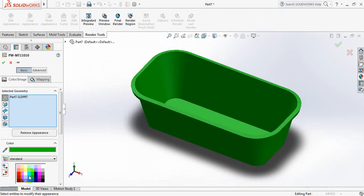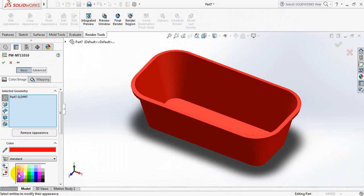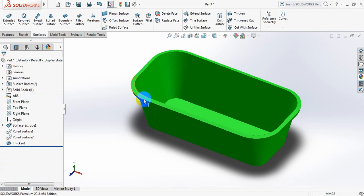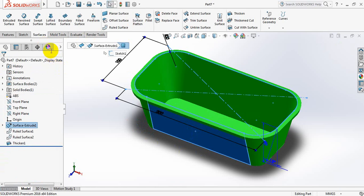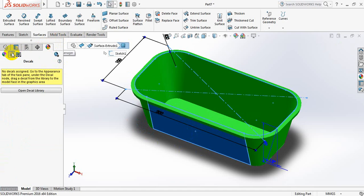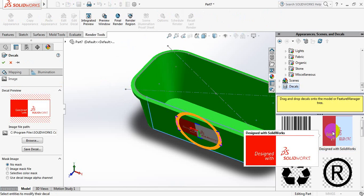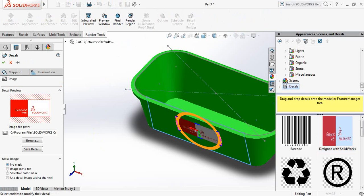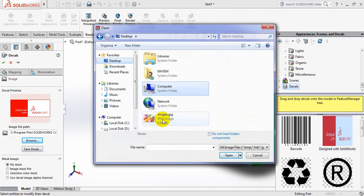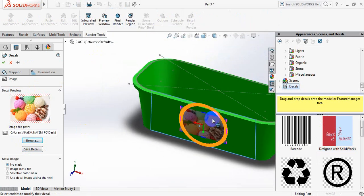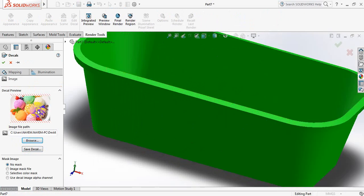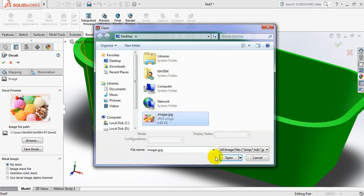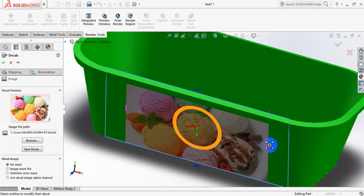Now edit appearance. Just select this one, which one can be better. Let's take green. Okay, now let's put the logo here. So click on display manager, click here, open decal library, double click here. Now just click on browse. From desktop I am going to select this photo actually. I am going to put my photo. Now let's make this one bigger.